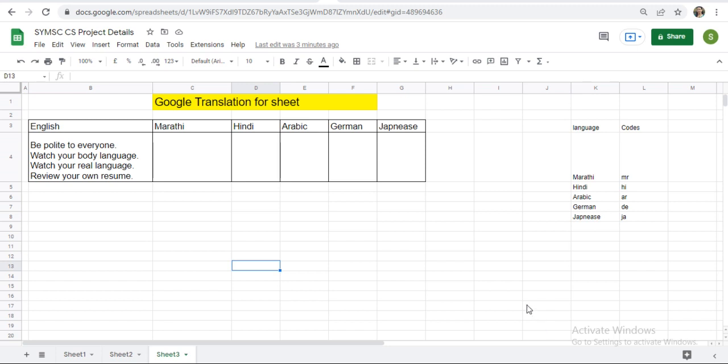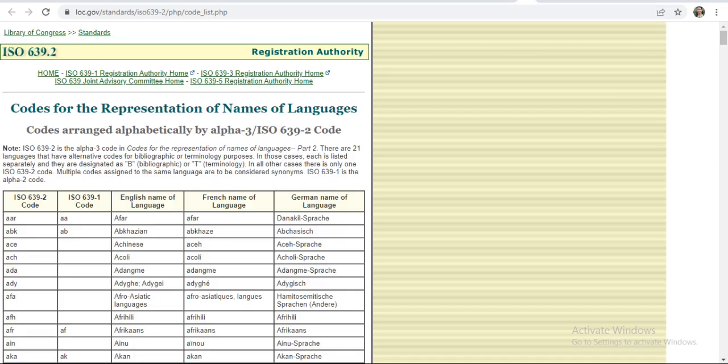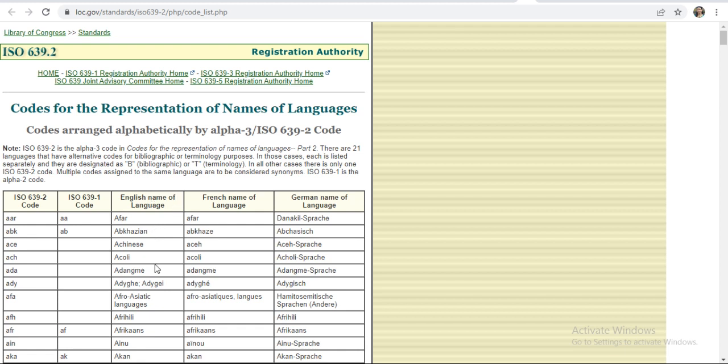Where to see the code for the language? Go on Google and check for codes for the representation of names of language. Here code arranged alphabetically. Here you can check the English name of language and here you will get the code for that.